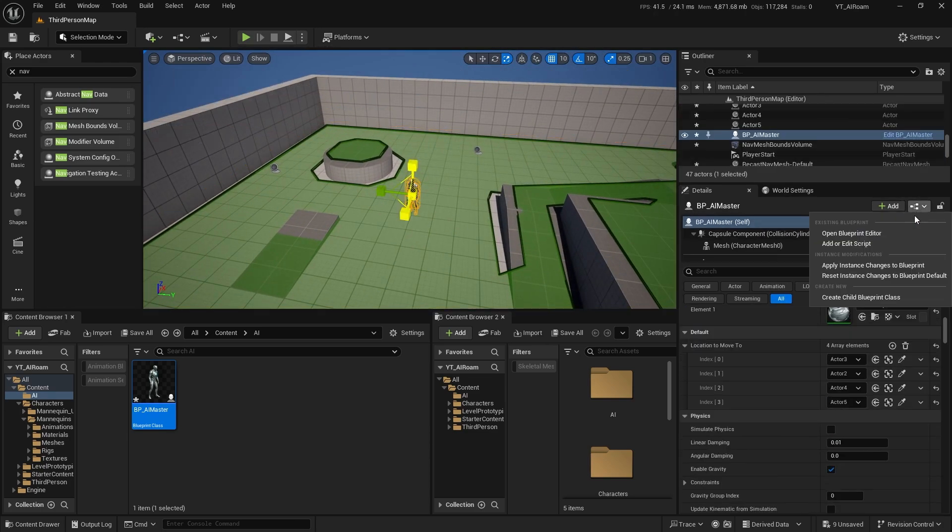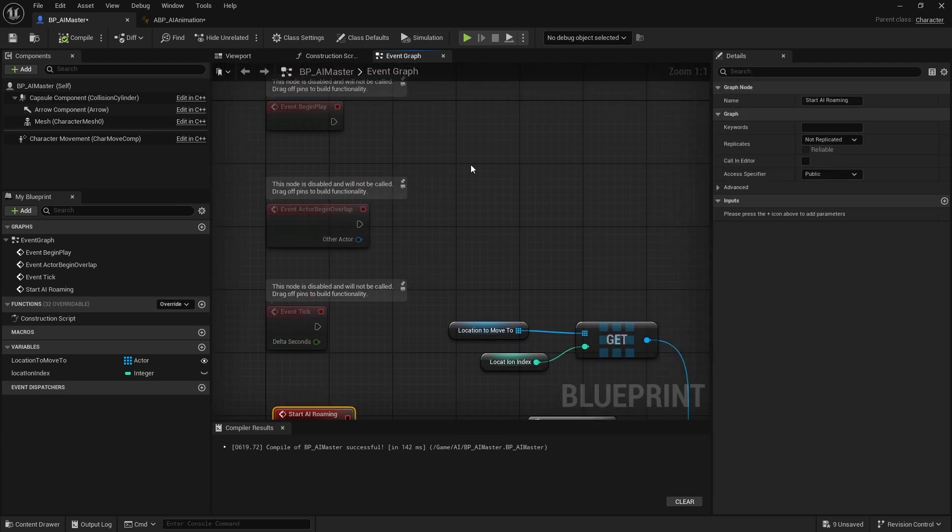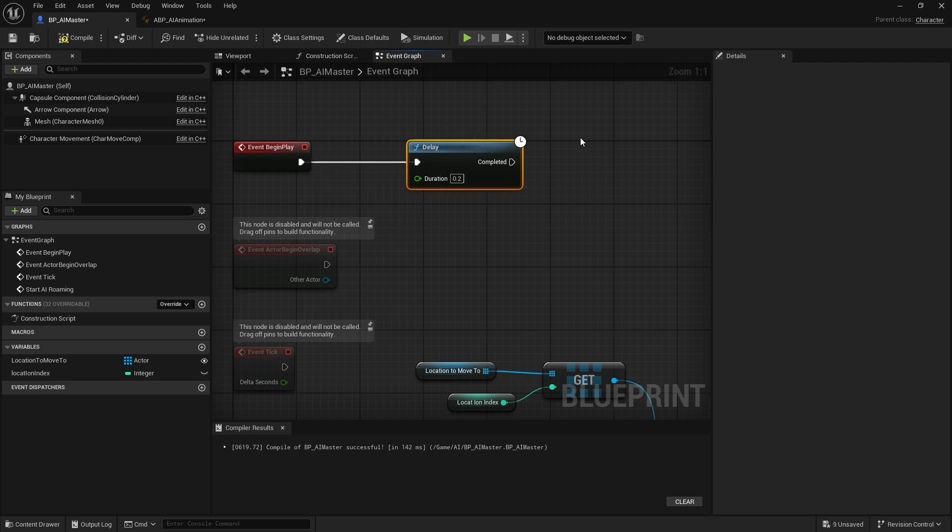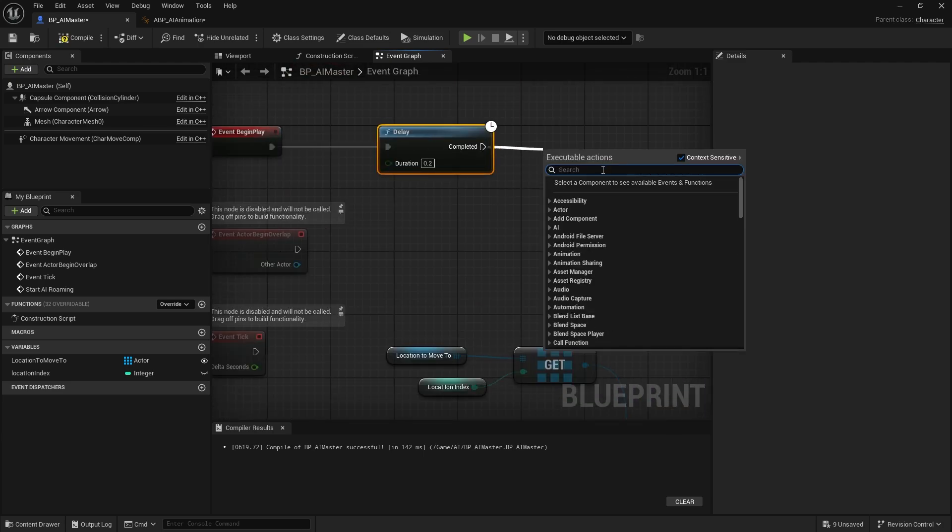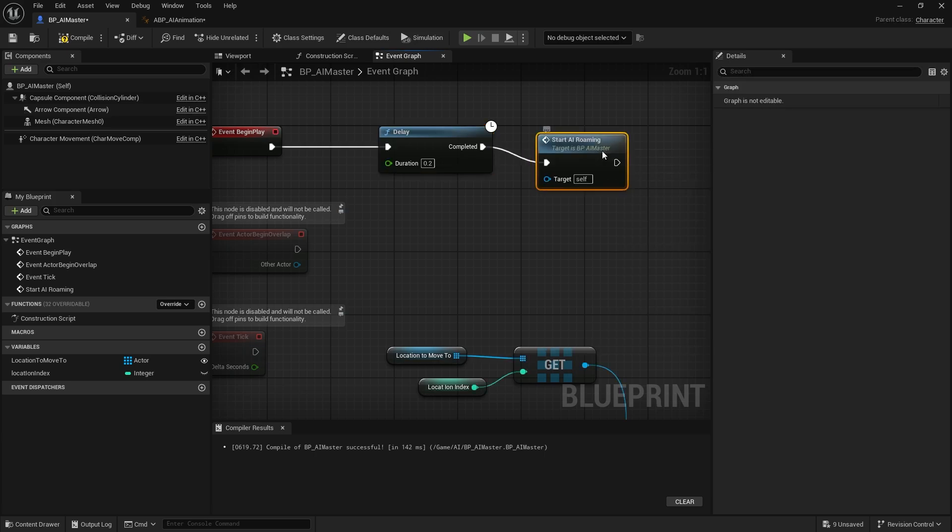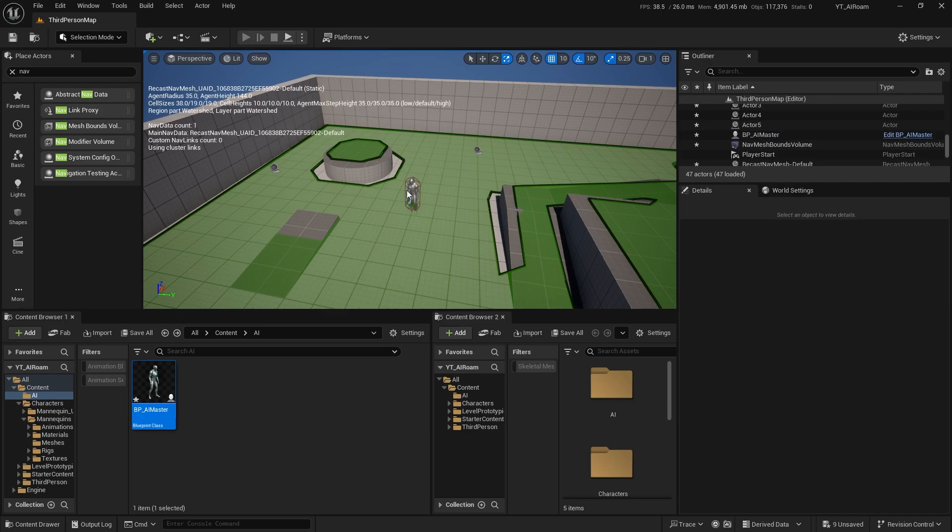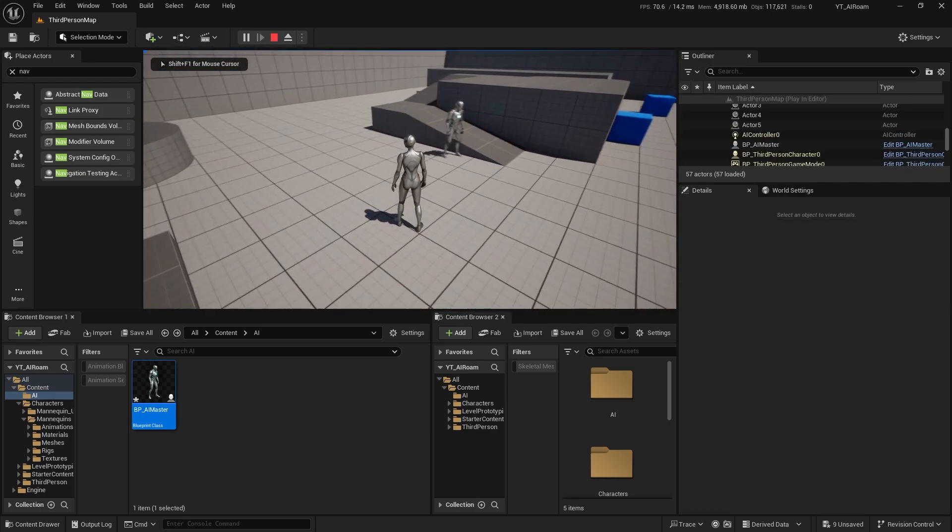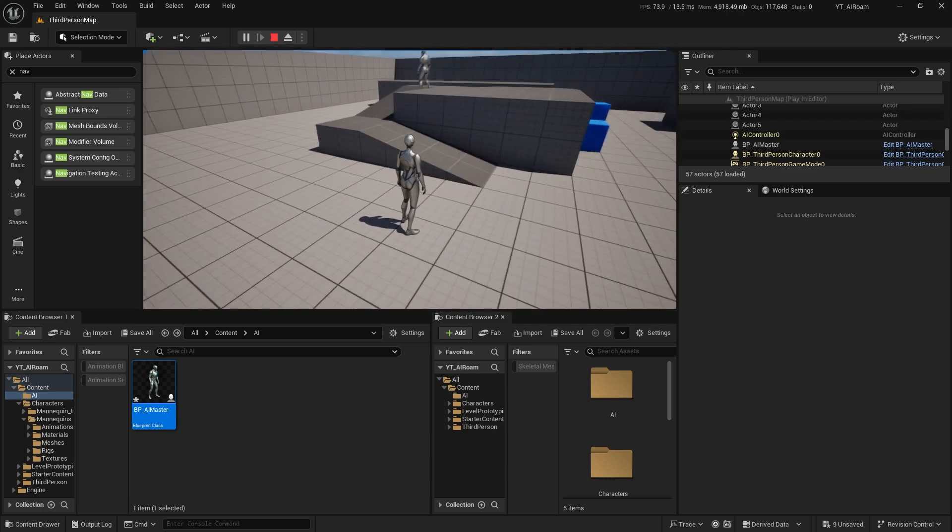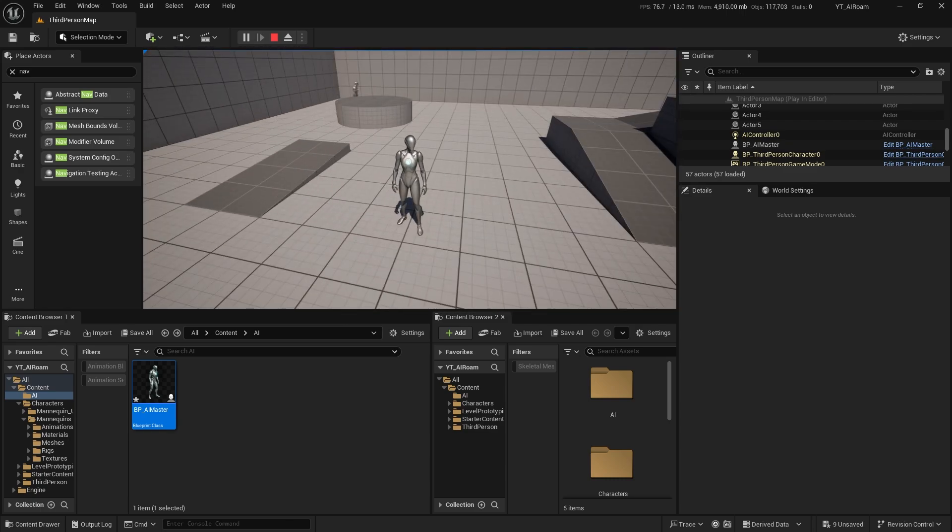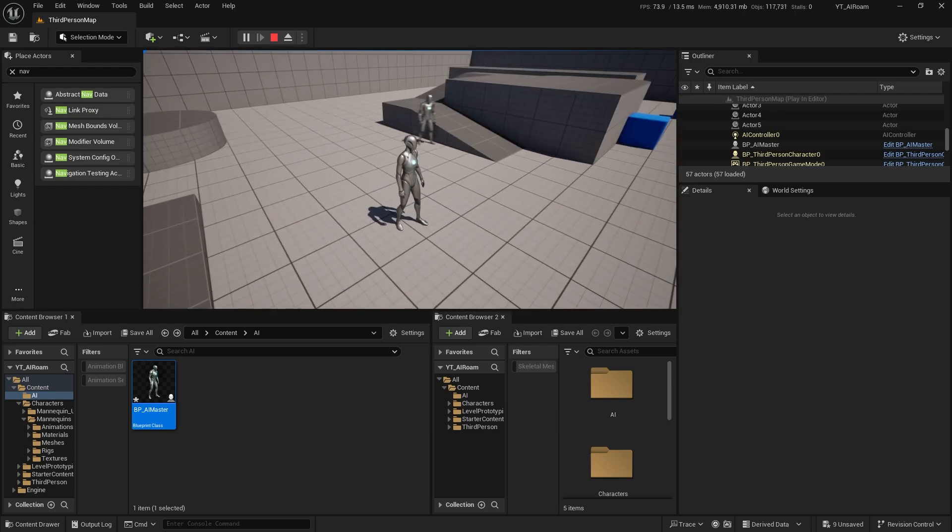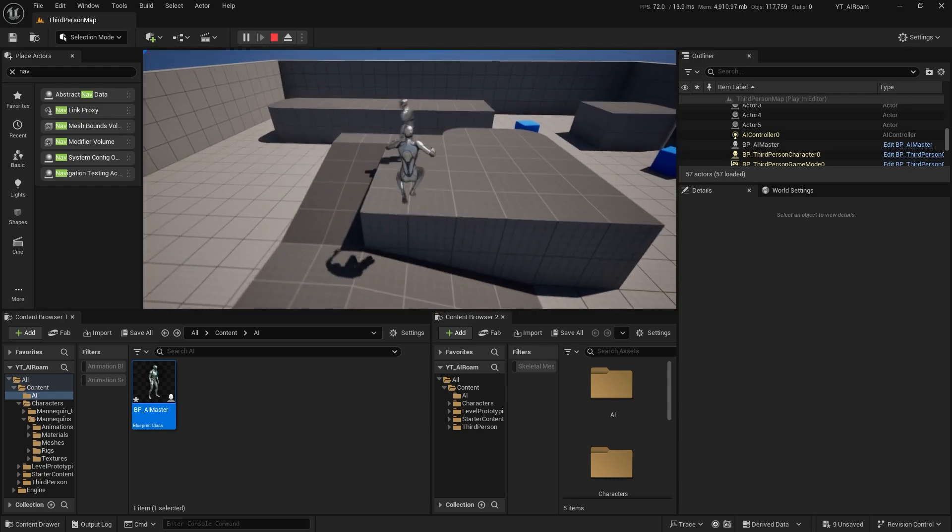I forgot to call this event in the event begin play. I can add a delay just to make it a bit safer, it doesn't conflict with other running functions. Start AI roaming, compile. Now you can test it. Now the AI will move to the destination, to each point, and after you get through the final point it will go back into the first point.